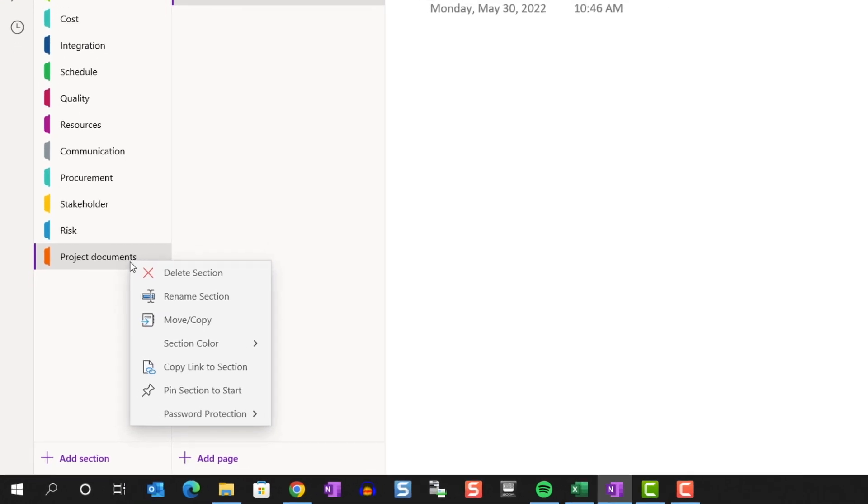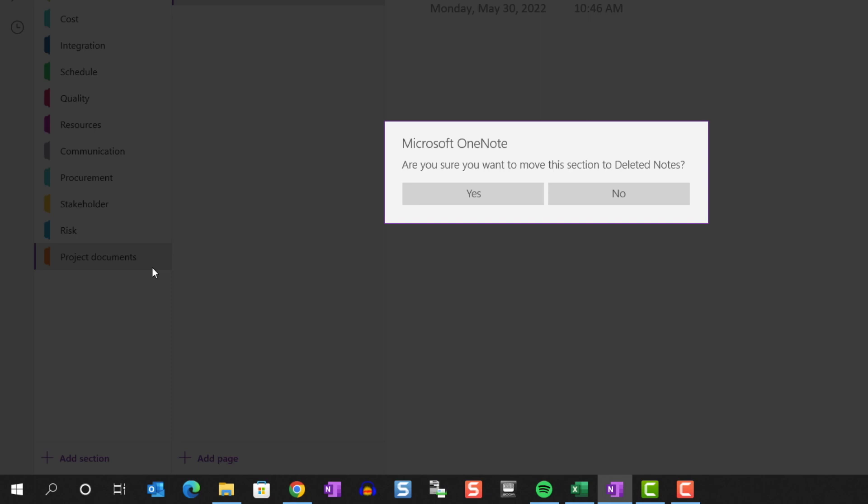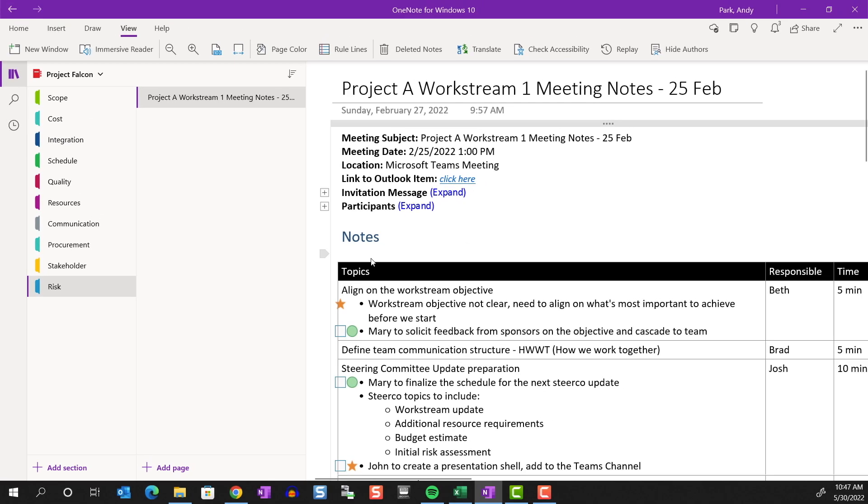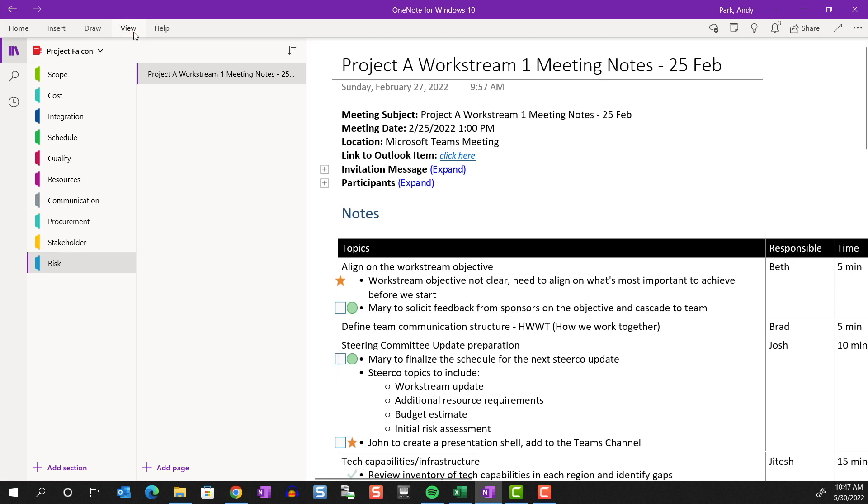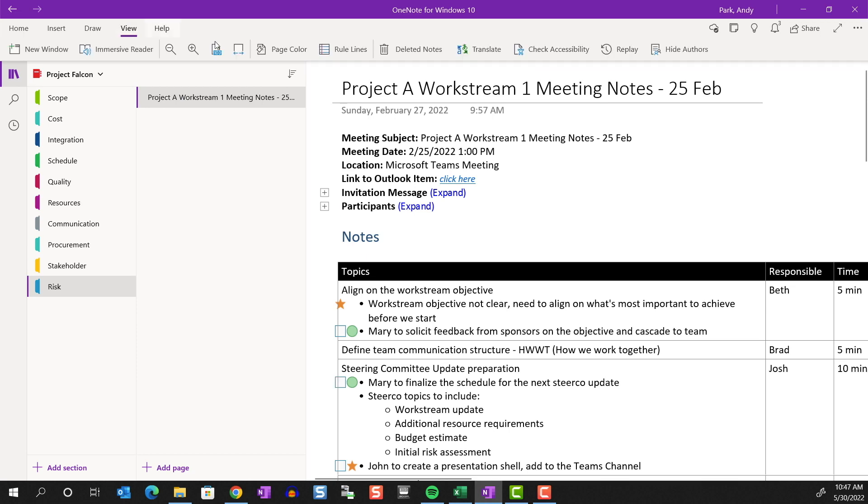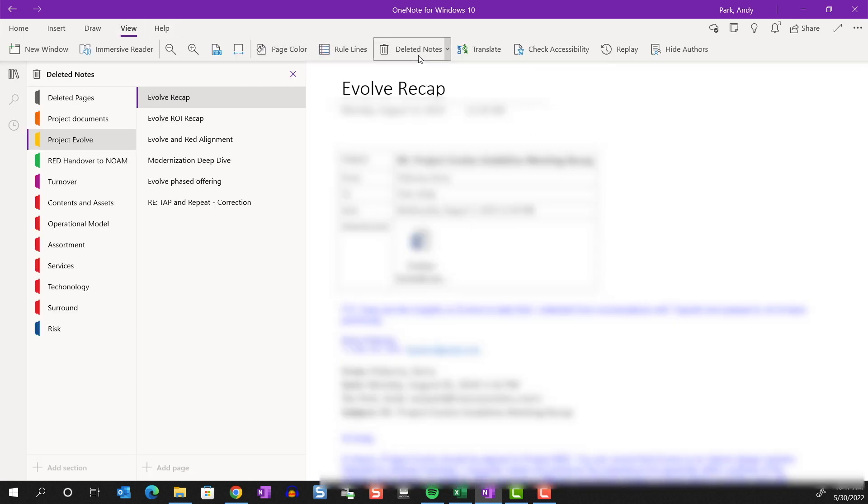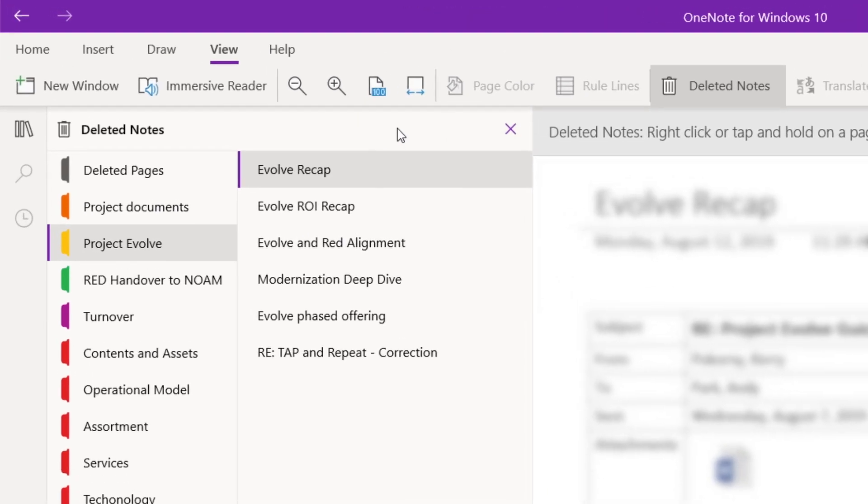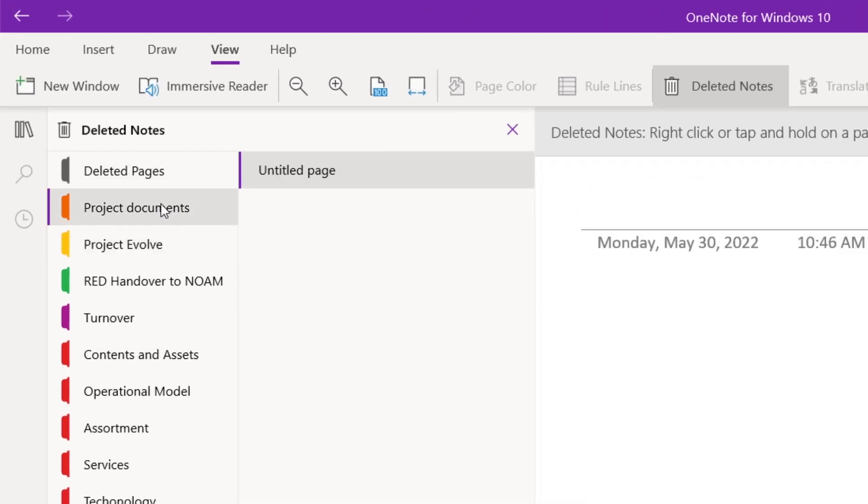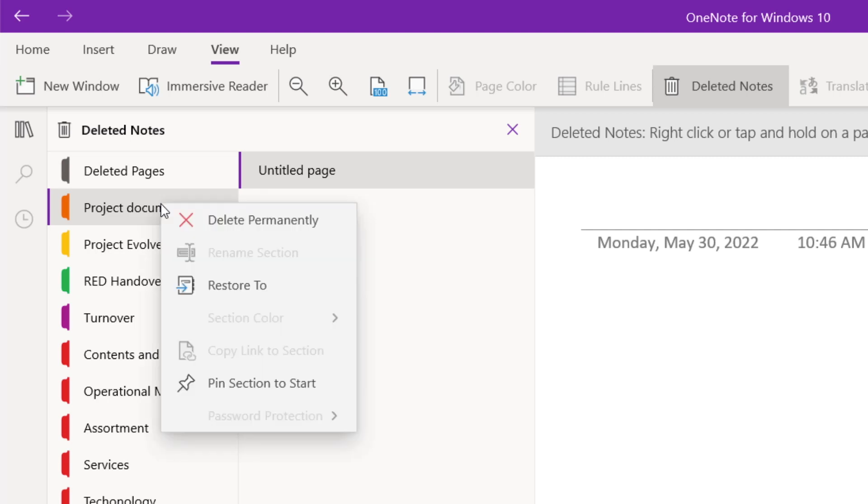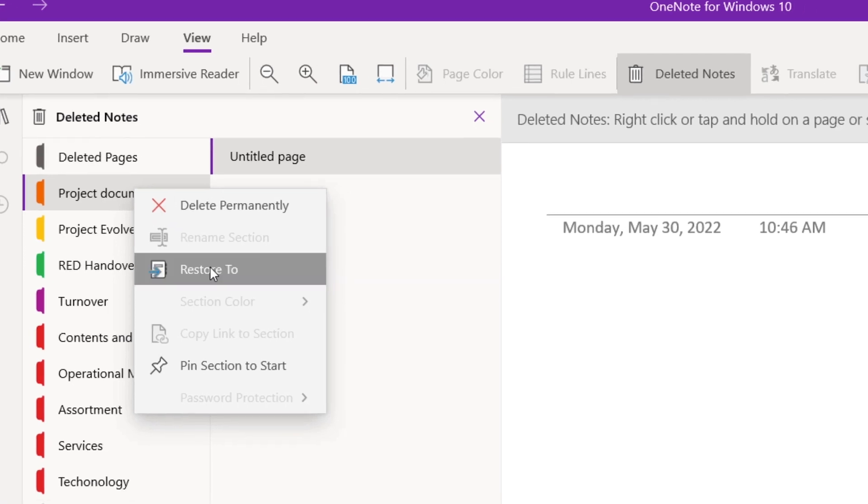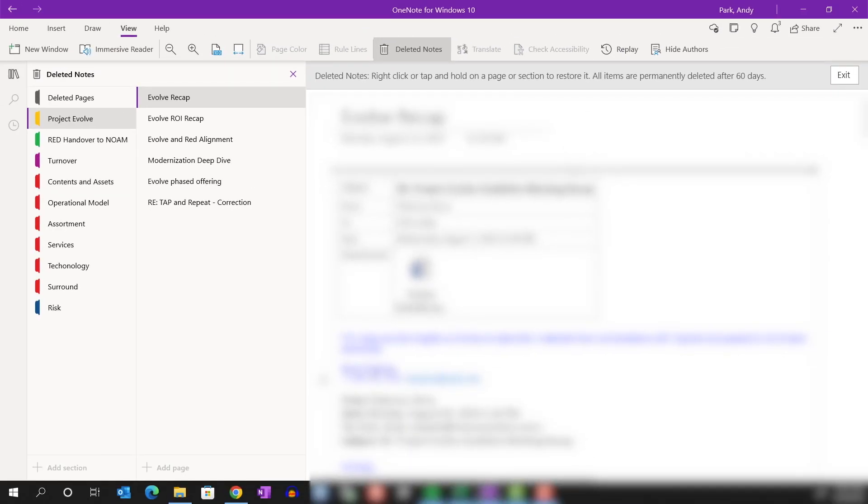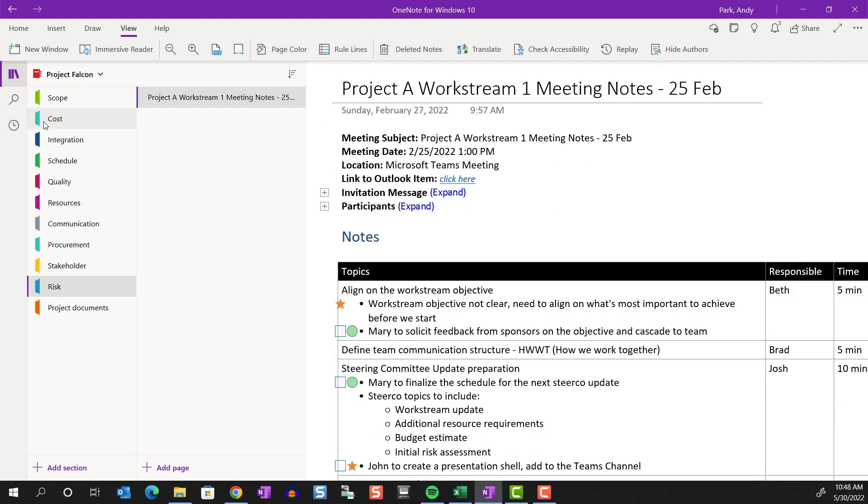You can delete. You'll get a message to confirm. The section is not permanently deleted right away. If you want to view all your deleted sections and pages, you can go to the View tab and click on Deleted Notes. You can see the section we just deleted here. We can right click to delete it permanently or restore it to anywhere in our active notebooks. I'm going to restore it to our original notebook. And you can see that the section has been restored.